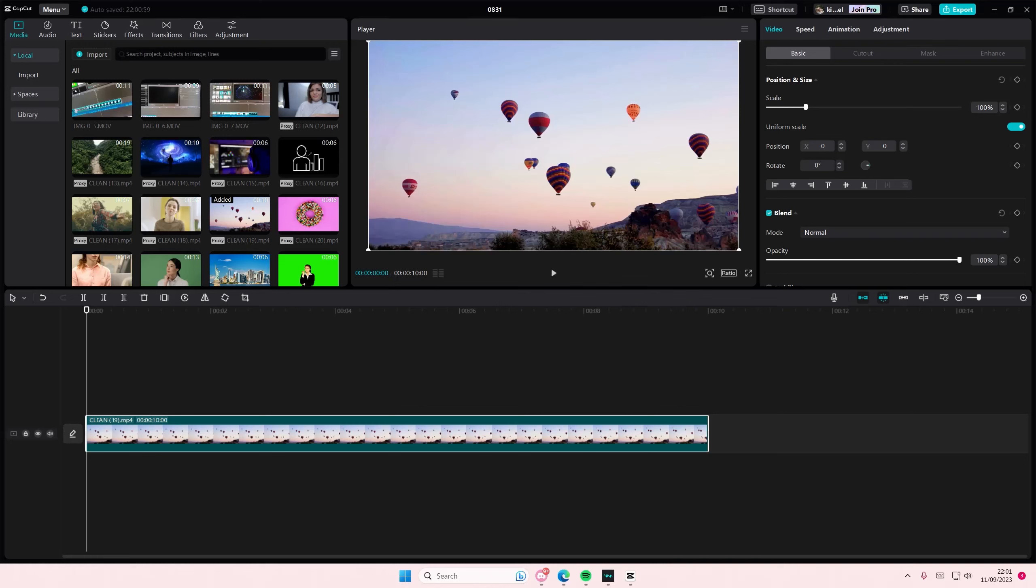Hey guys and welcome back to this channel. In this video I'll be showing you how to create this dull to vibrant video effect on CapCut PC.